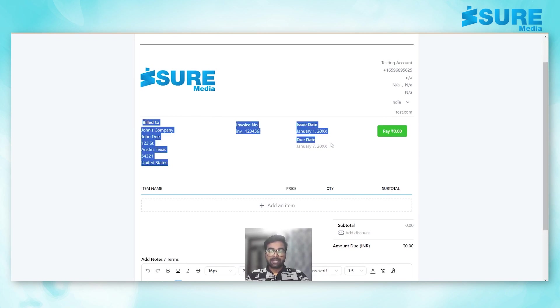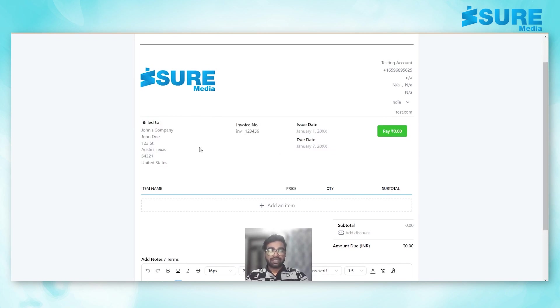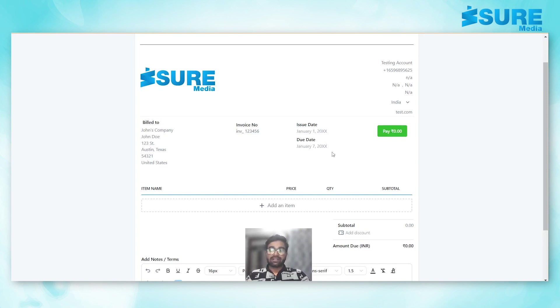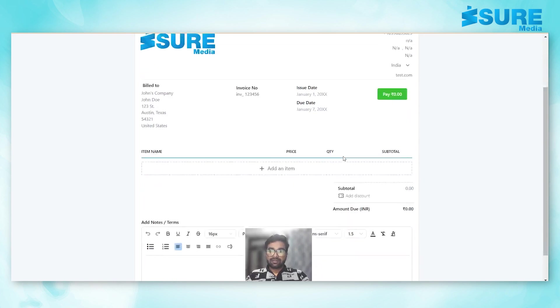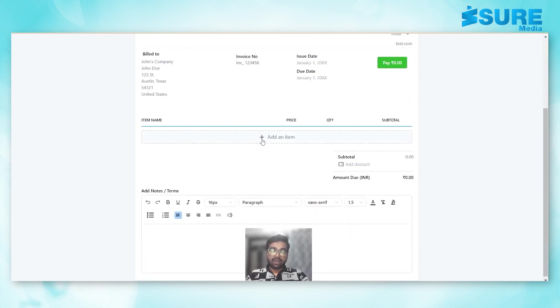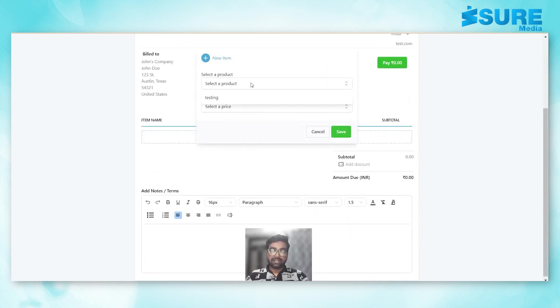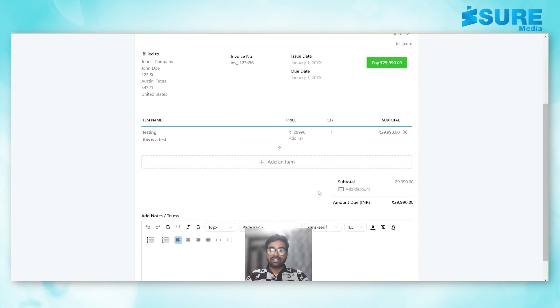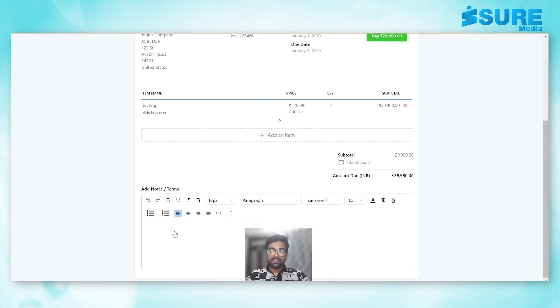This will be automatically updated with the details of the client and the date will be automatically updated. Now we have to select the product over here, that is testing. We can add text, we can add discount.